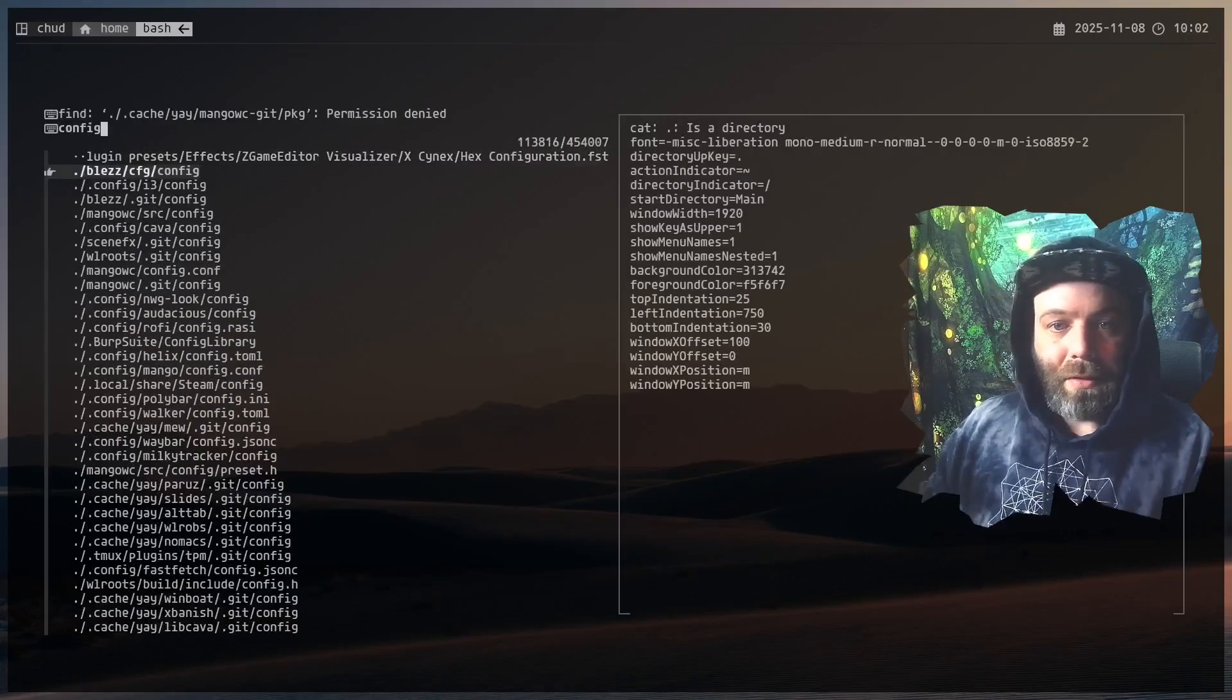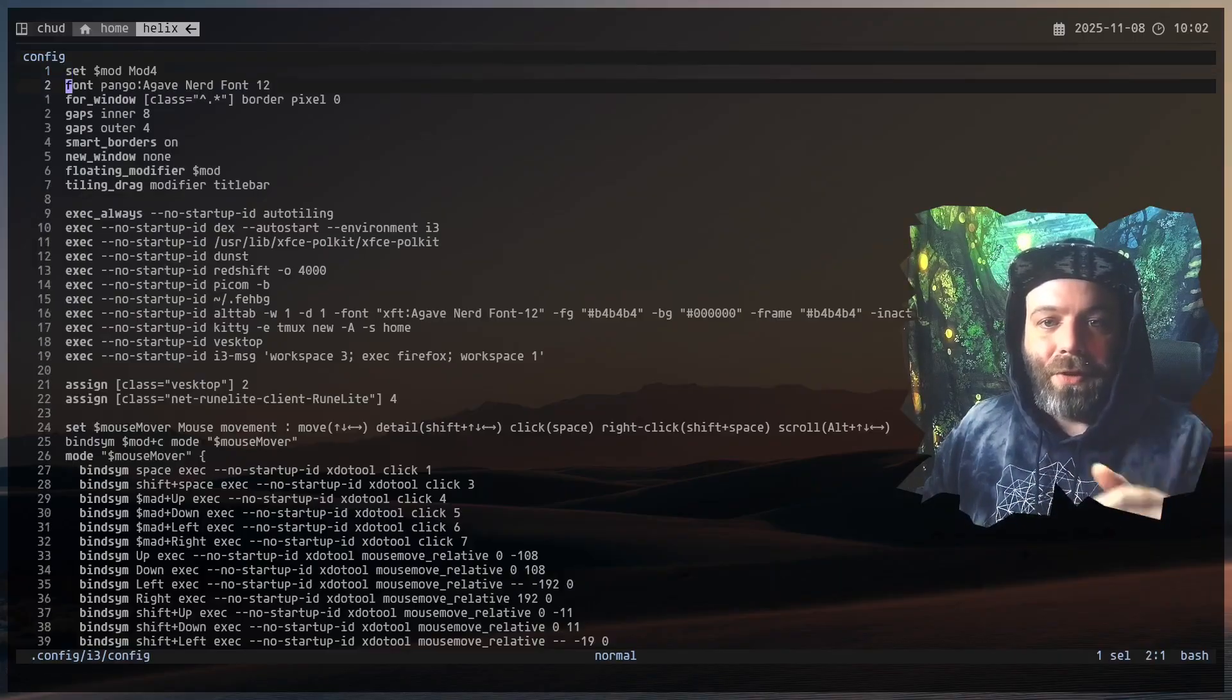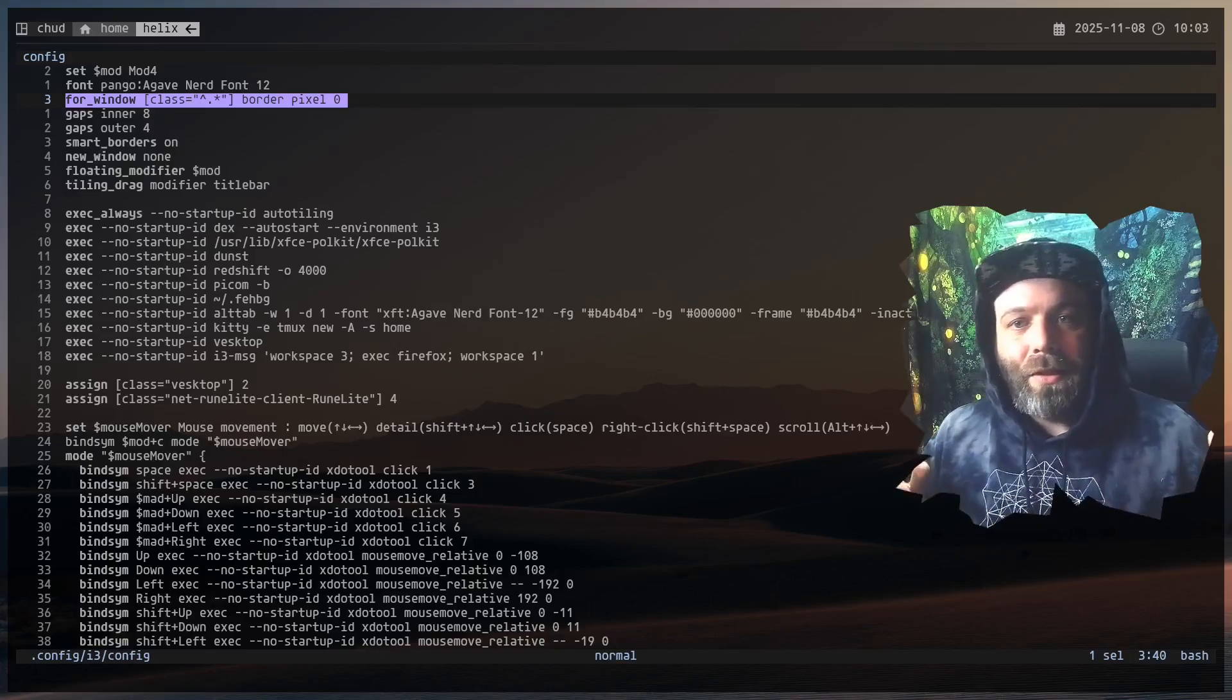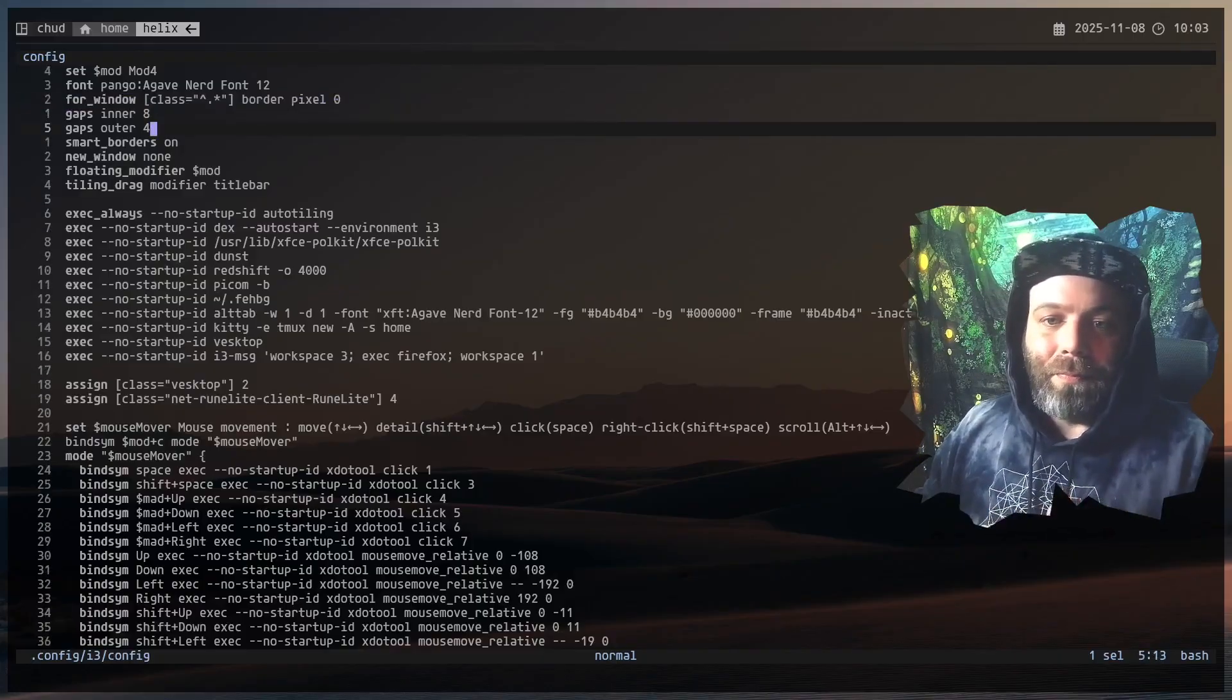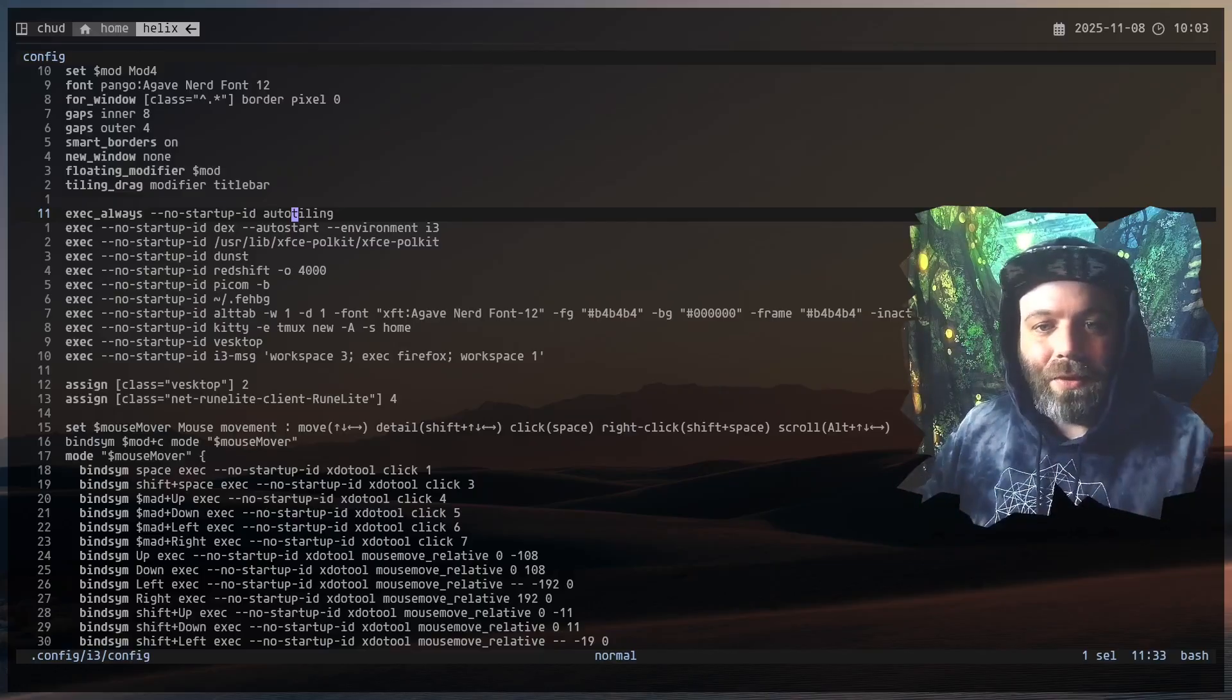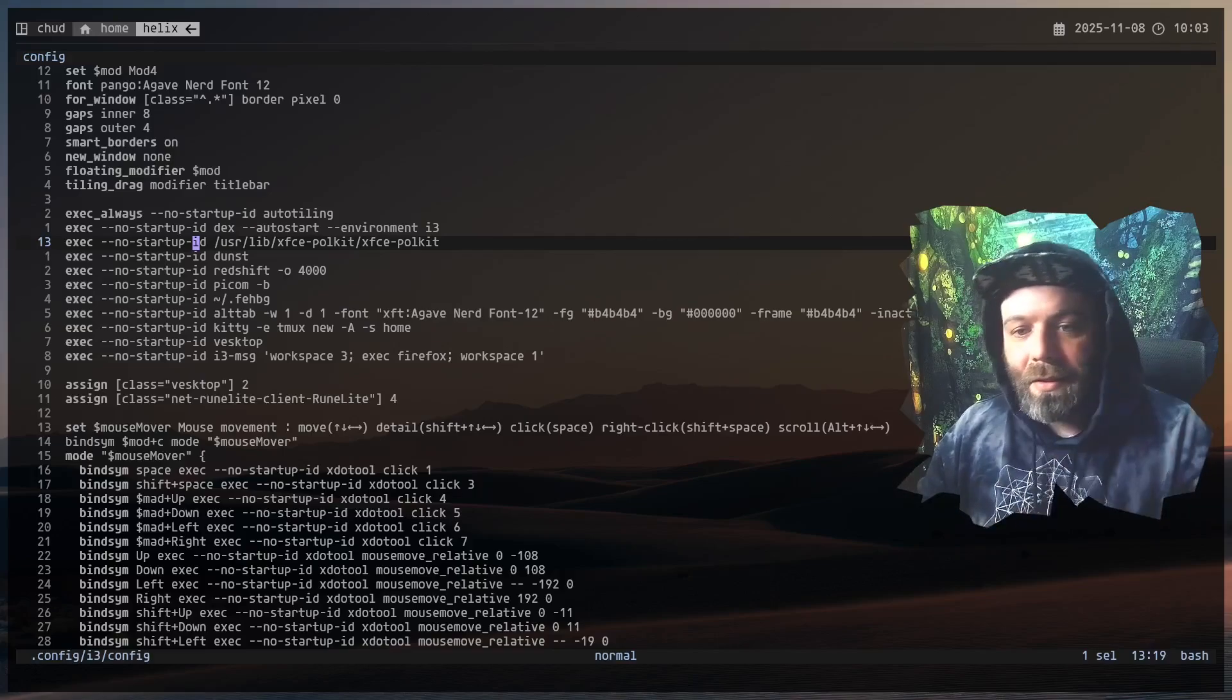So I guess we can just pop over into my little config. Let's see, i3 right here. Okay, so let's just start running down things. Obviously your typical stuff: you set your mod key, your font. This right here takes away all the window decorations. I'm a fan of the borderless stuff. It looks nice. With the gaps taking up a little bit of screen space, it gives you a little bit back not having the window decorations. This is all pretty much typical stuff. I'm using autotiling as one does, because I don't really like the column layout.